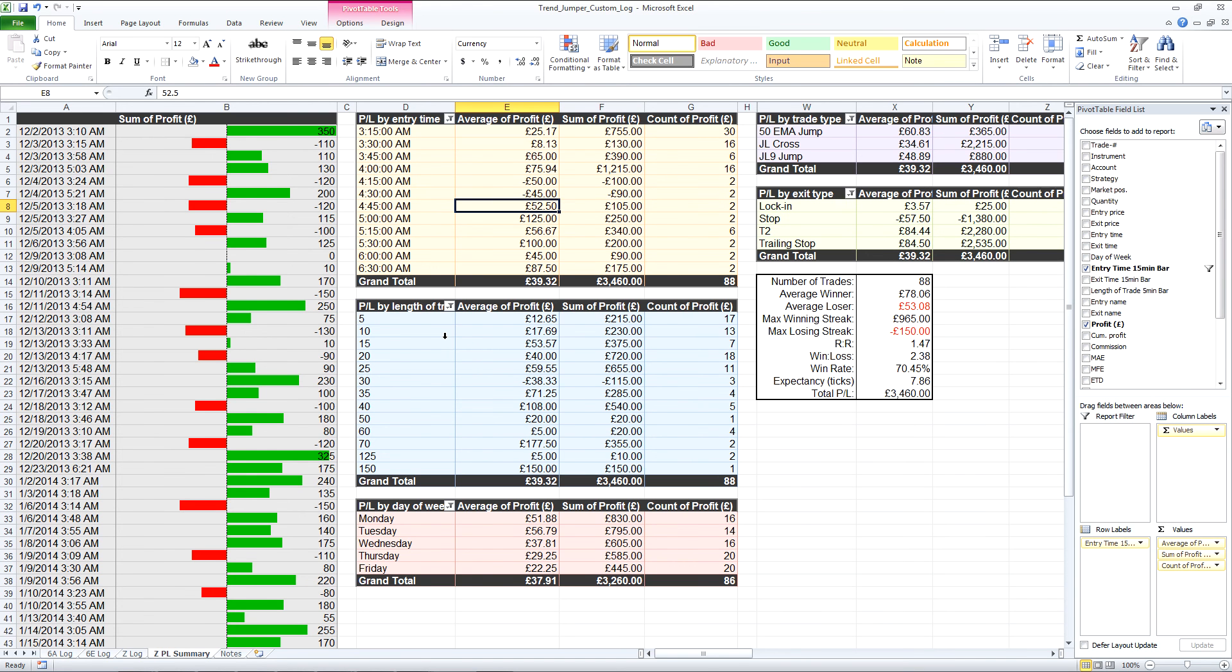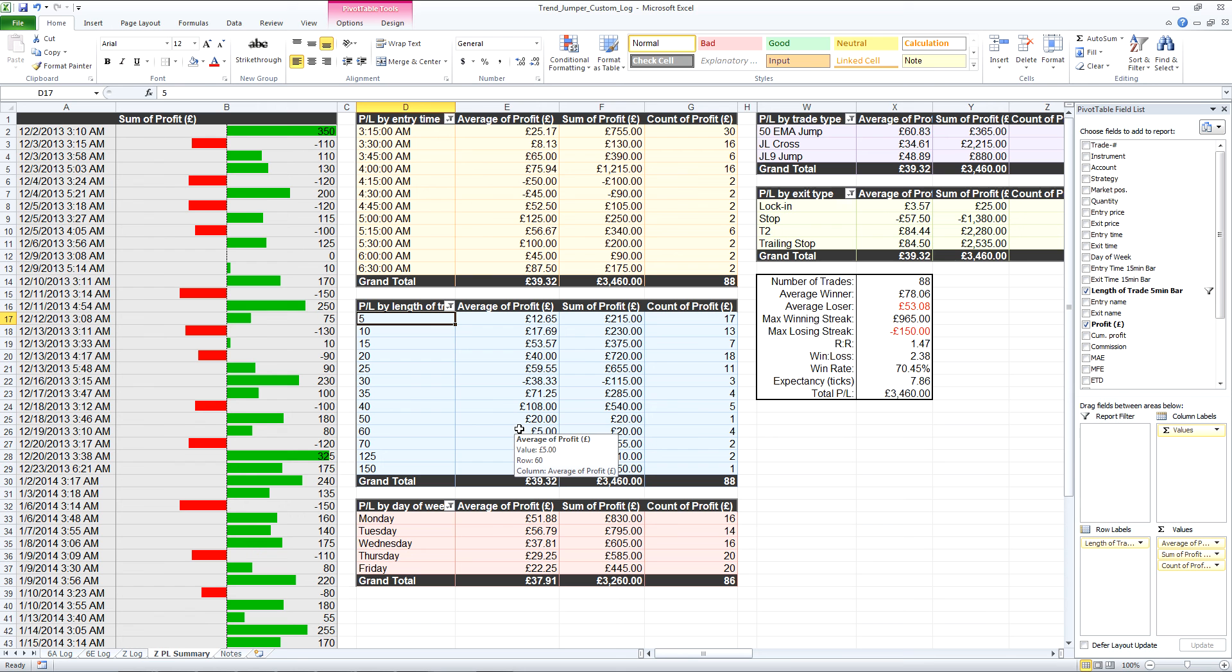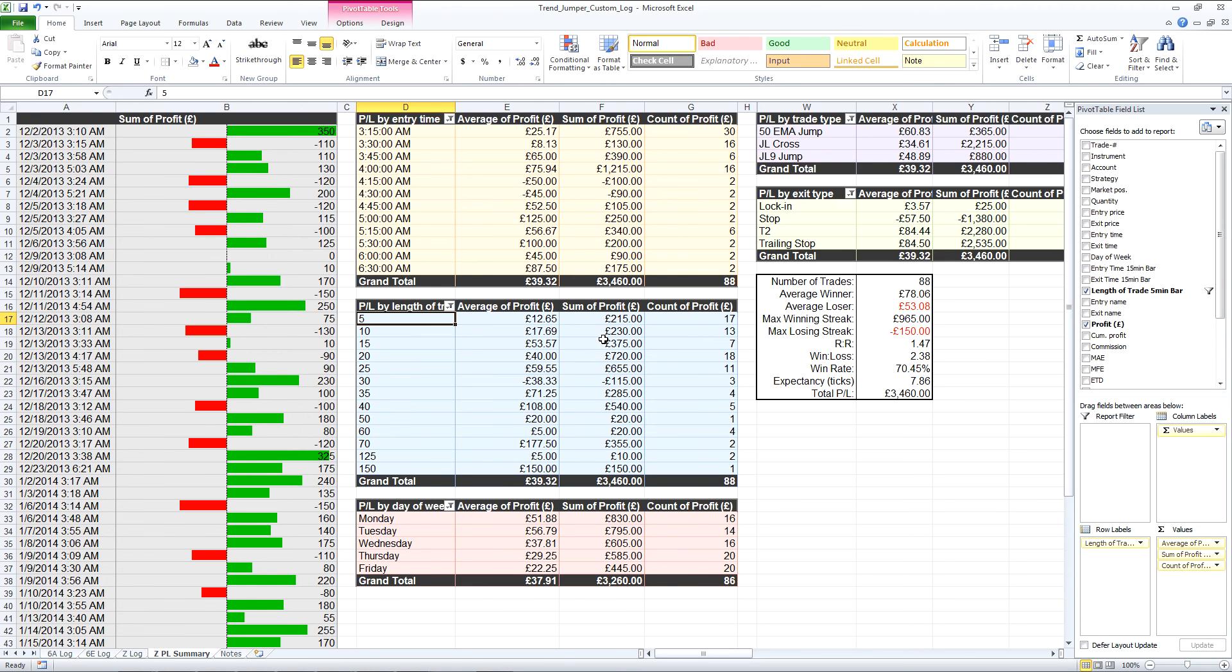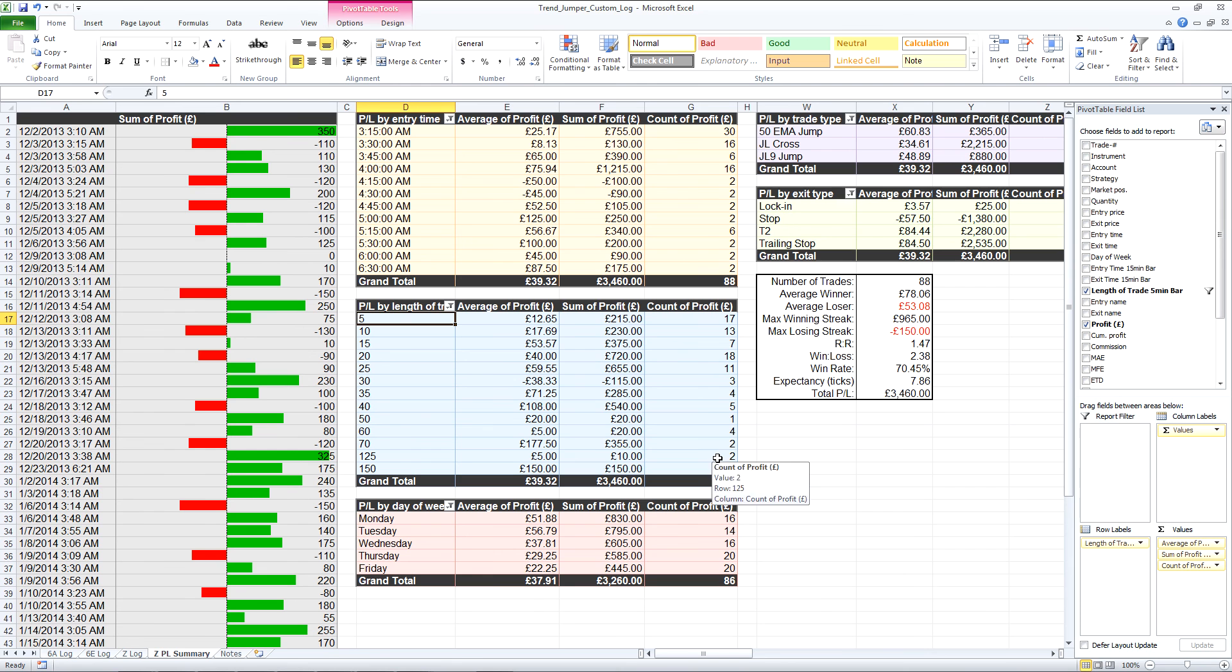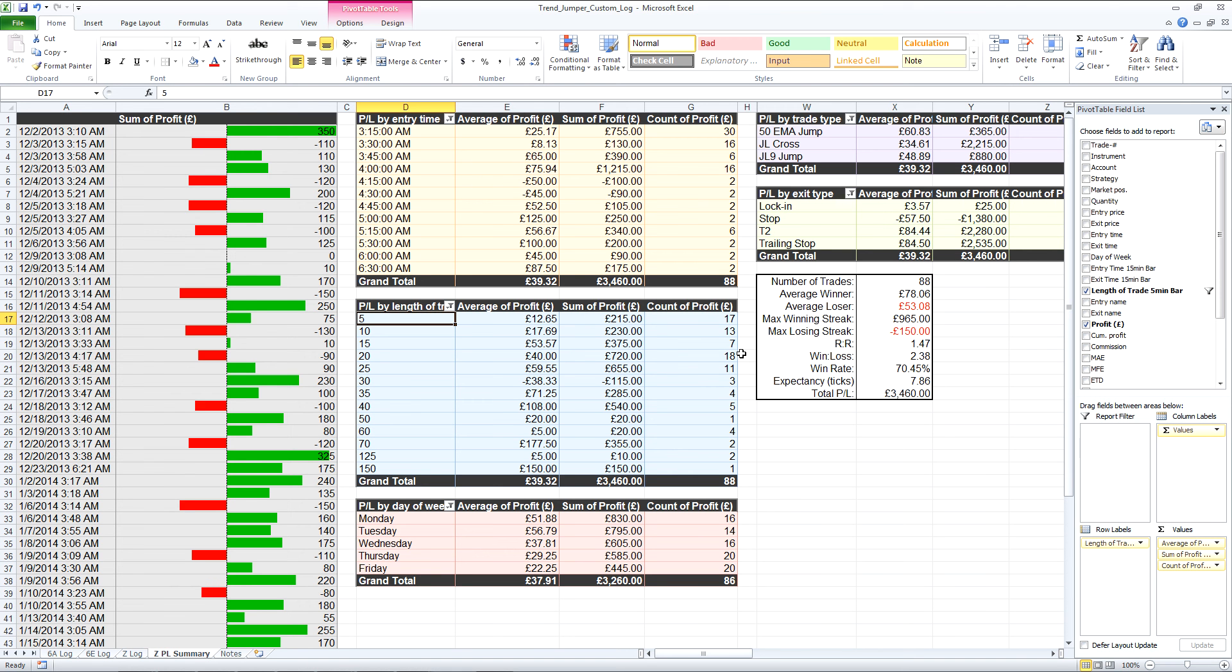I've also done an additional pivot table here by the length of the trade. If you remember the column which was by 5 minute blocks of length of trade, you can see it's done exactly the same average, sum, and count of the profit. There are fewer trades which go on for longer, but if you look at the average profit they tend to be more profitable. That might not hold out once there's more data, but generally if you're holding a trailer then it can bring the average up.